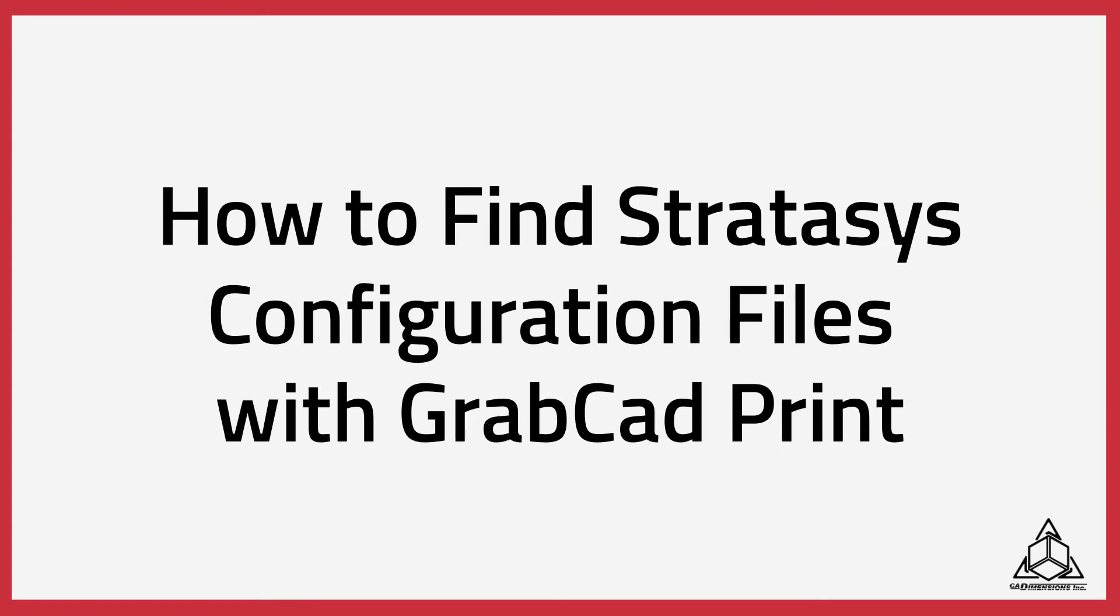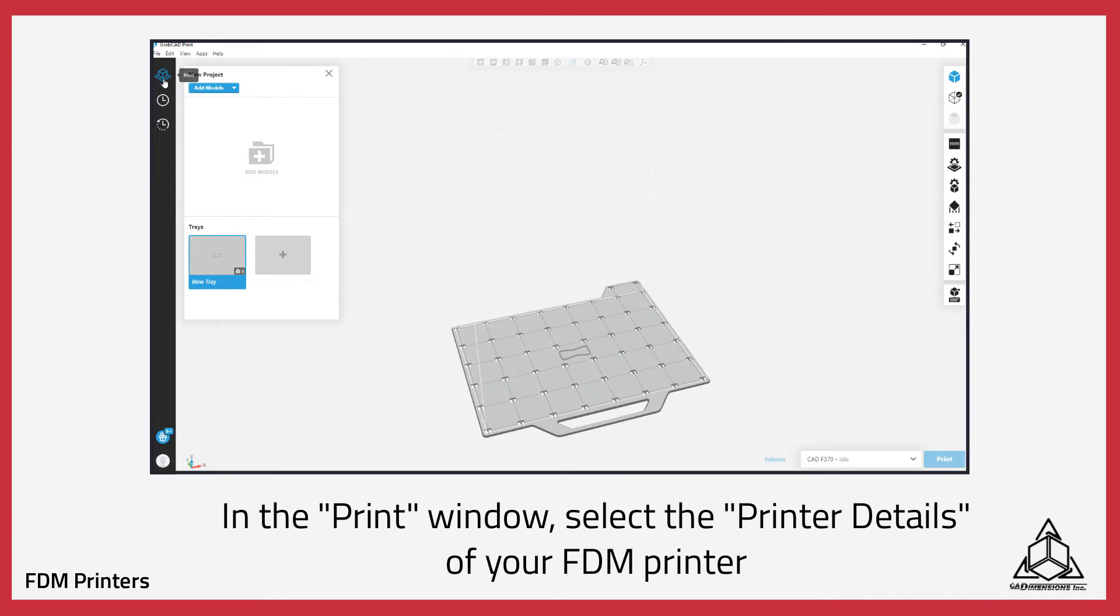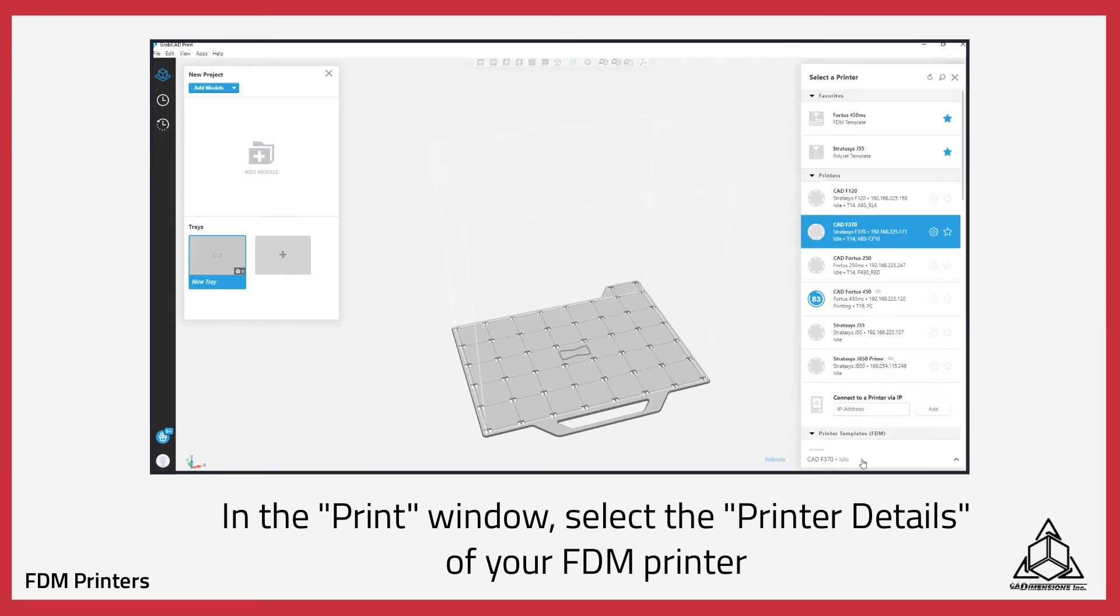How to find Stratasys configuration files using GrabCAD Print. In the Print window, you'll want to select the printer details for your FDM printer.